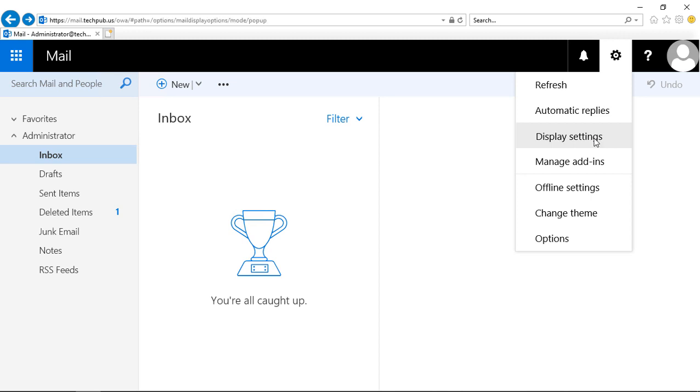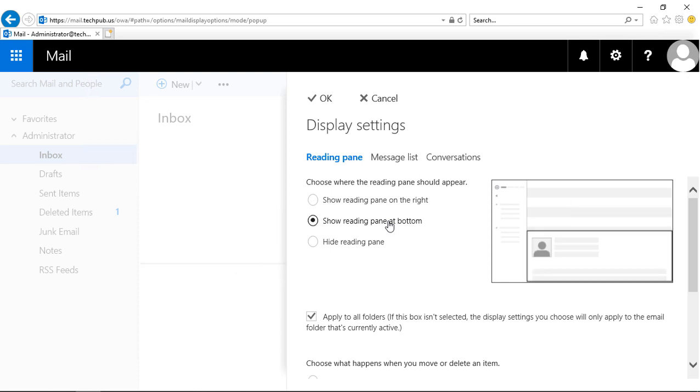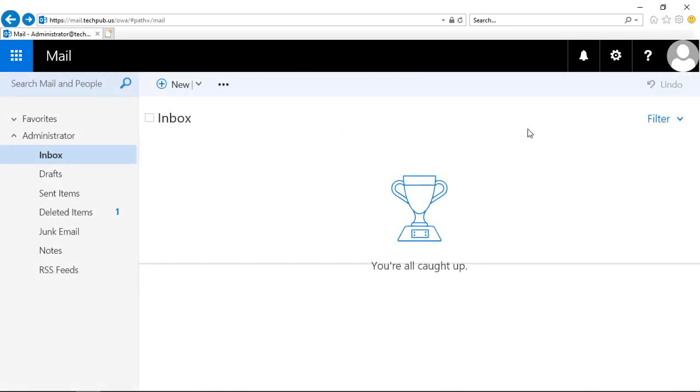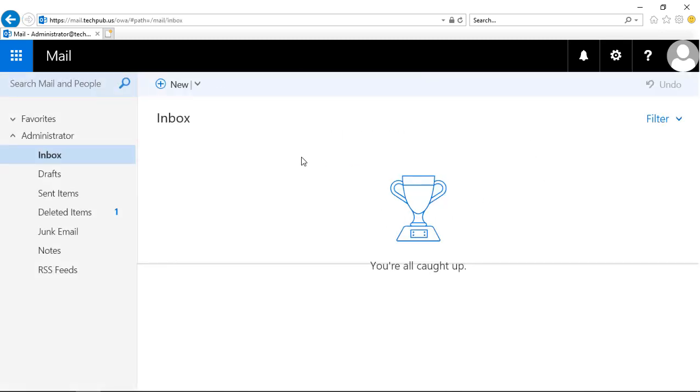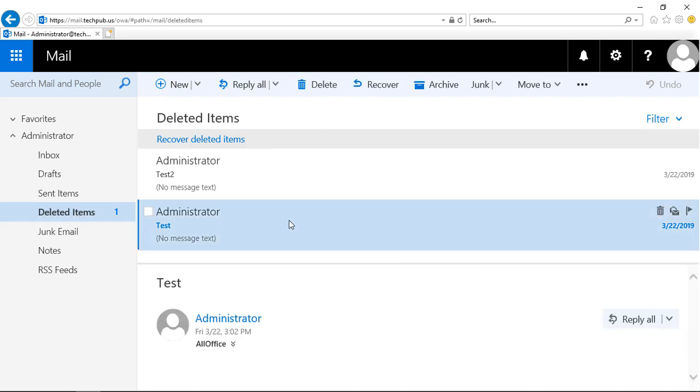If we click that again, we can click on Display Settings. Basically this changes where the reading pane is. Let's change it to the bottom this time. Let's click OK. We'll be able to see that better if we click on Deleted Items, and we can see the reading pane now is on the bottom instead of on the right.